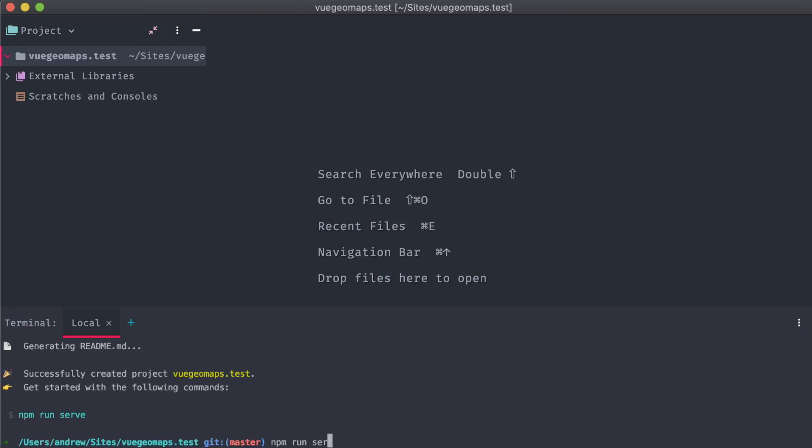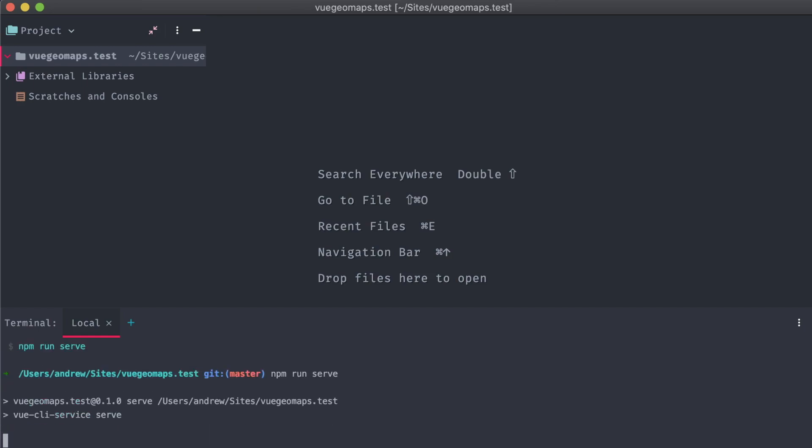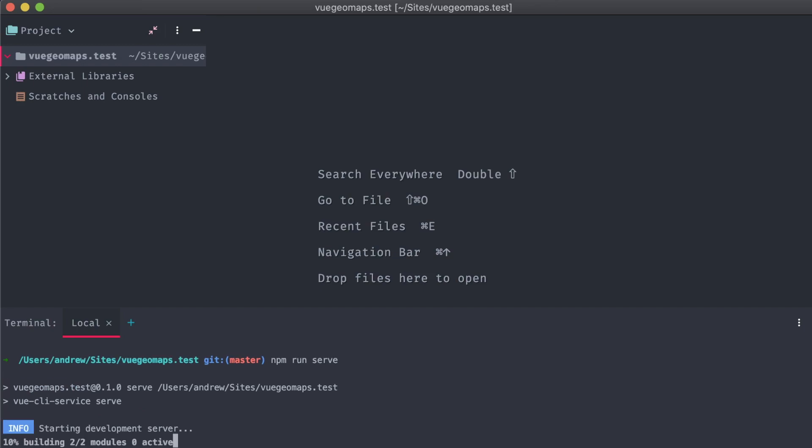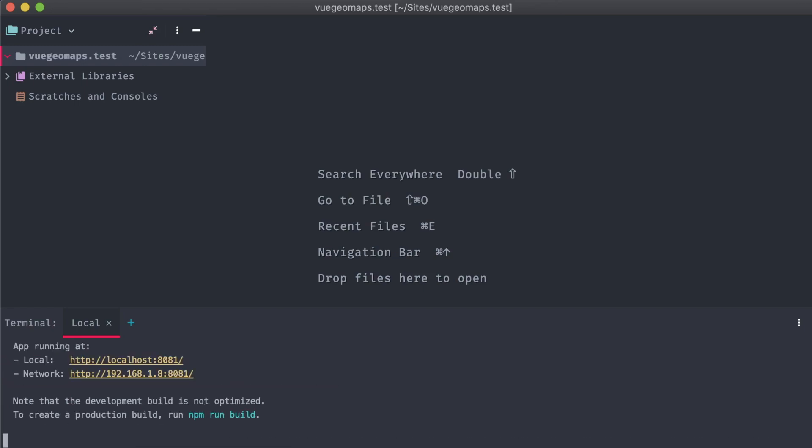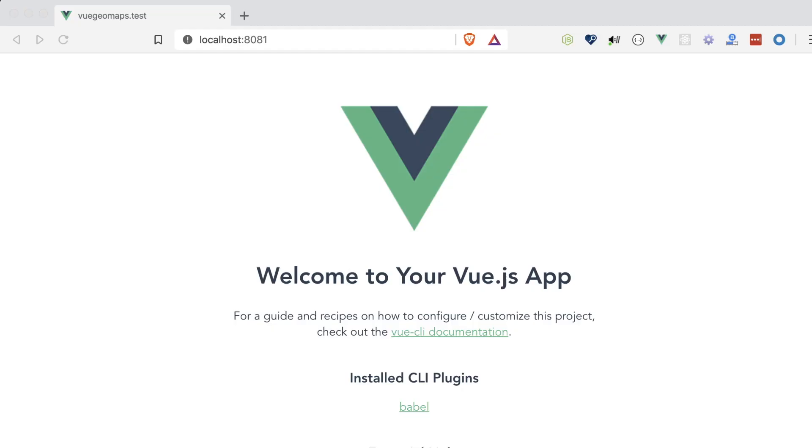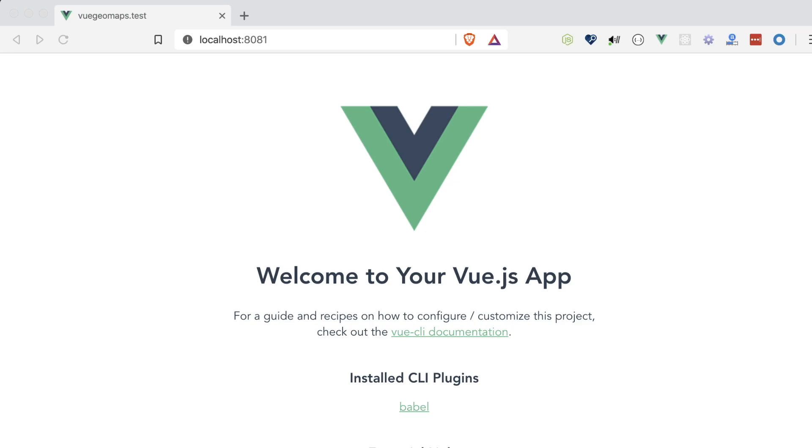I've created a new Vue app using the command line interface and spun it up with npm run serve. You can see it here in the browser at localhost 8081. Let's dive right into it and get those features added in.